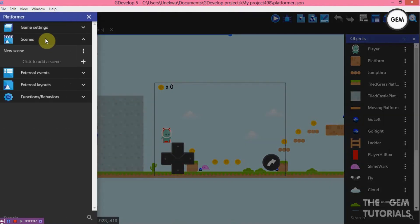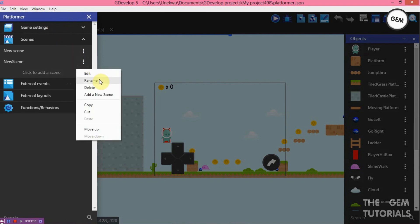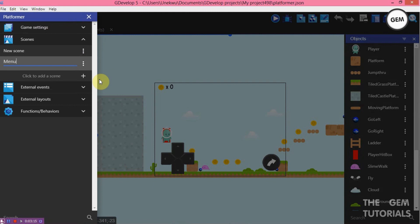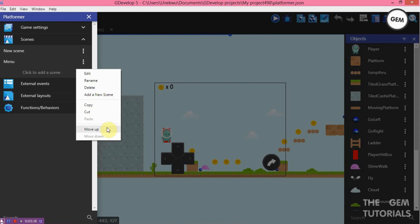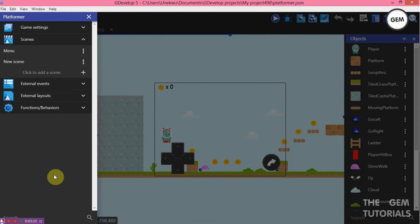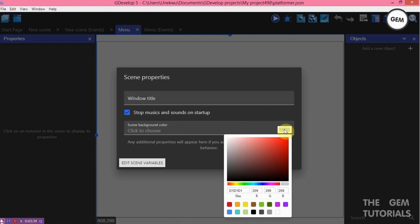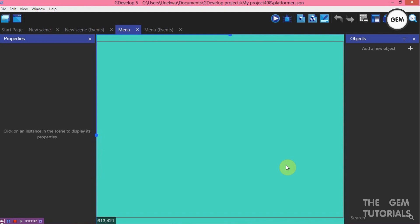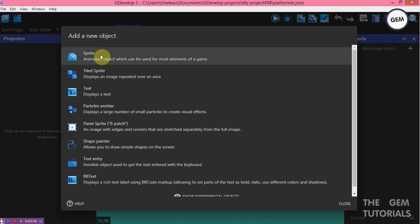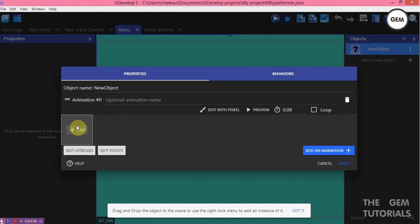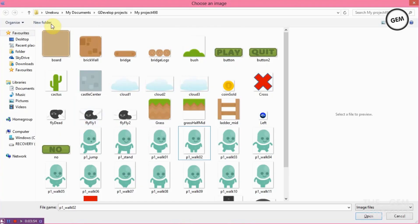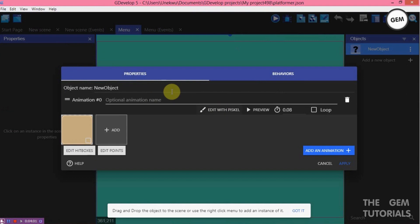Now let's create a new scene. Add a new scene and name it 'Menu'. We will move that up. Now let's open our scene, which will be our menu. Scene properties — let's set a background color. Now let's add in some objects. We need to add a panel. Add a new object — sprite, add an animation.